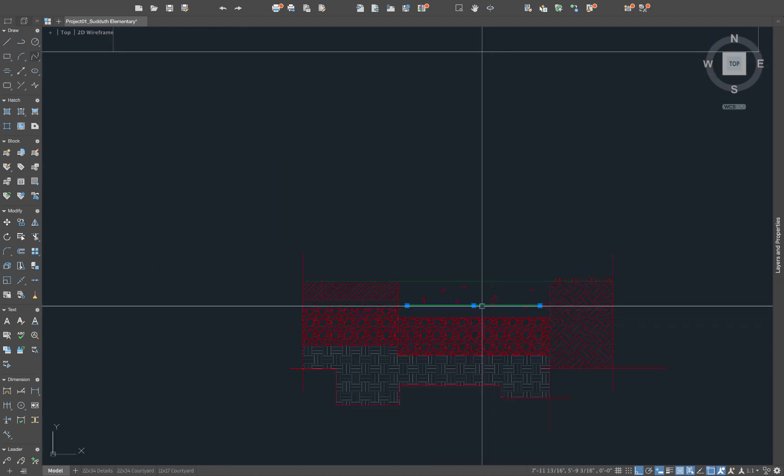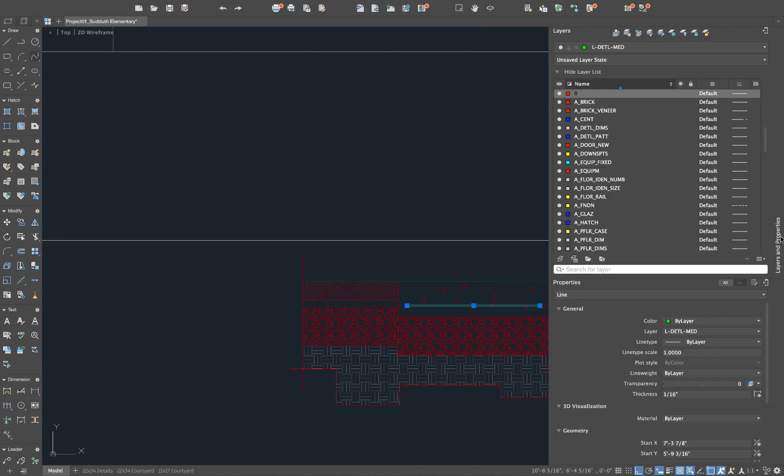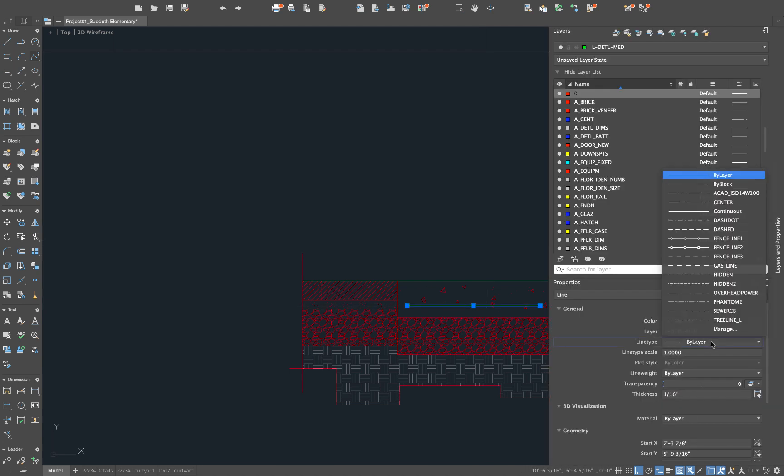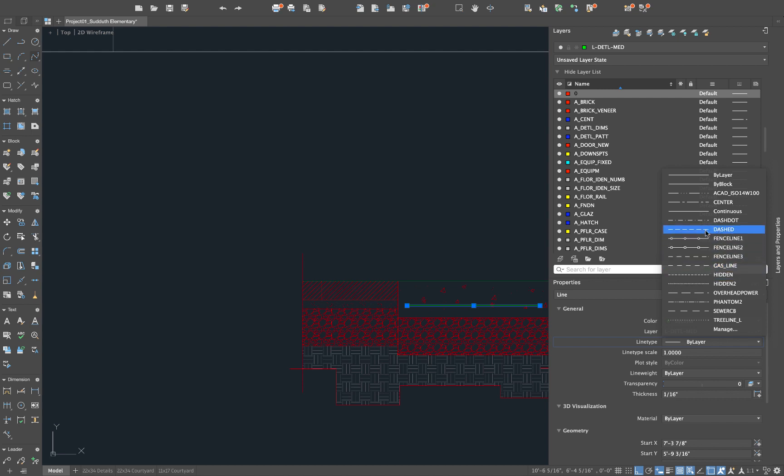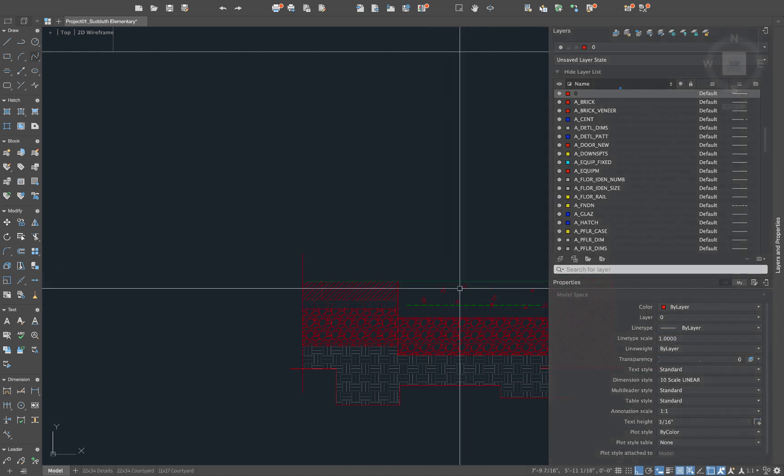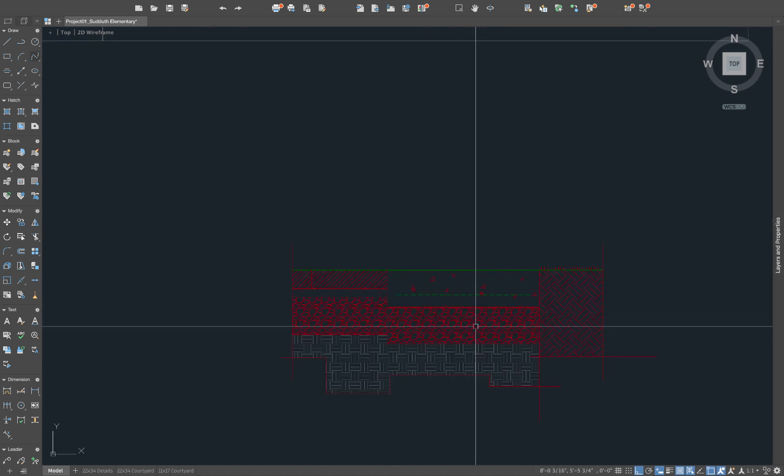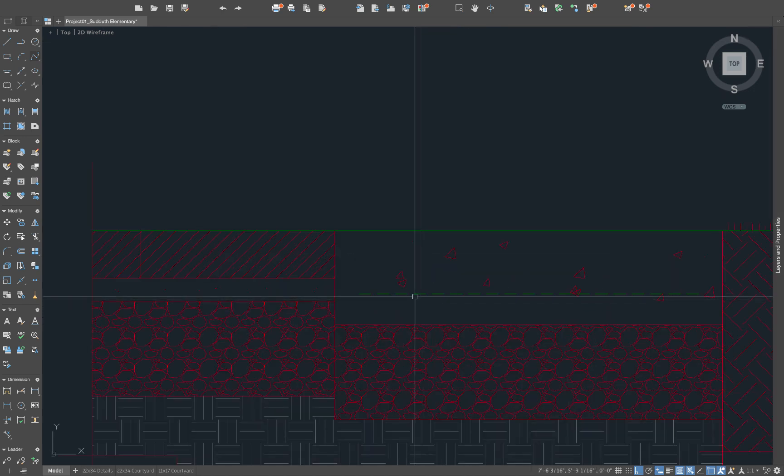And we also need to get in here to the properties of this line. So we'll go to properties. We're going to change the line type from here to a hidden line type or a dash line type. Just so we can show it as having that dash typical for the rebar in there.